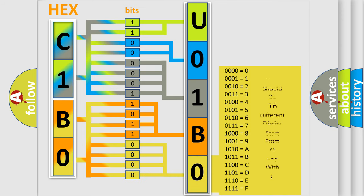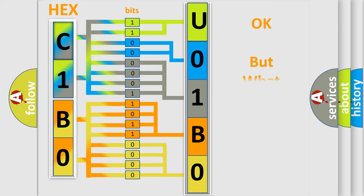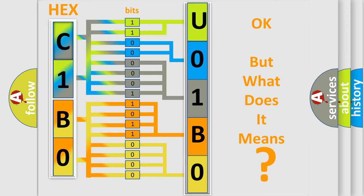We now know in what way the diagnostic tool translates the received information into a more comprehensible format. The number itself does not make sense to us if we cannot assign information about it to what it actually expresses. So, what does the diagnostic trouble code U01B0 interpret specifically for Jeep car manufacturers?